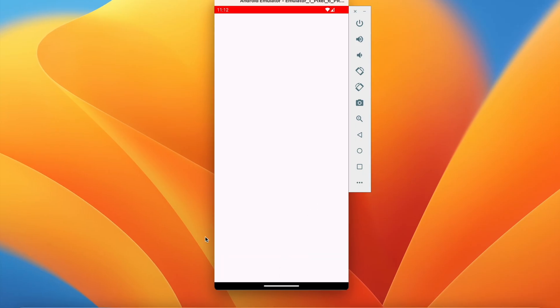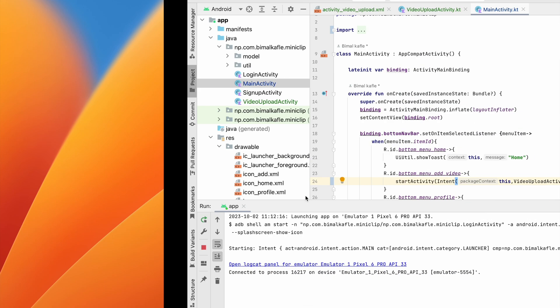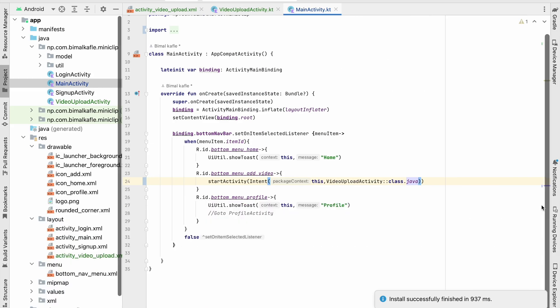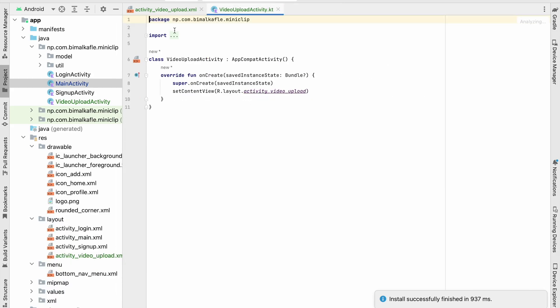When I click on 'add video' I am in the VideoUploadActivity — we haven't added any items yet. Now let's design the VideoUploadActivity. You can close MainActivity.